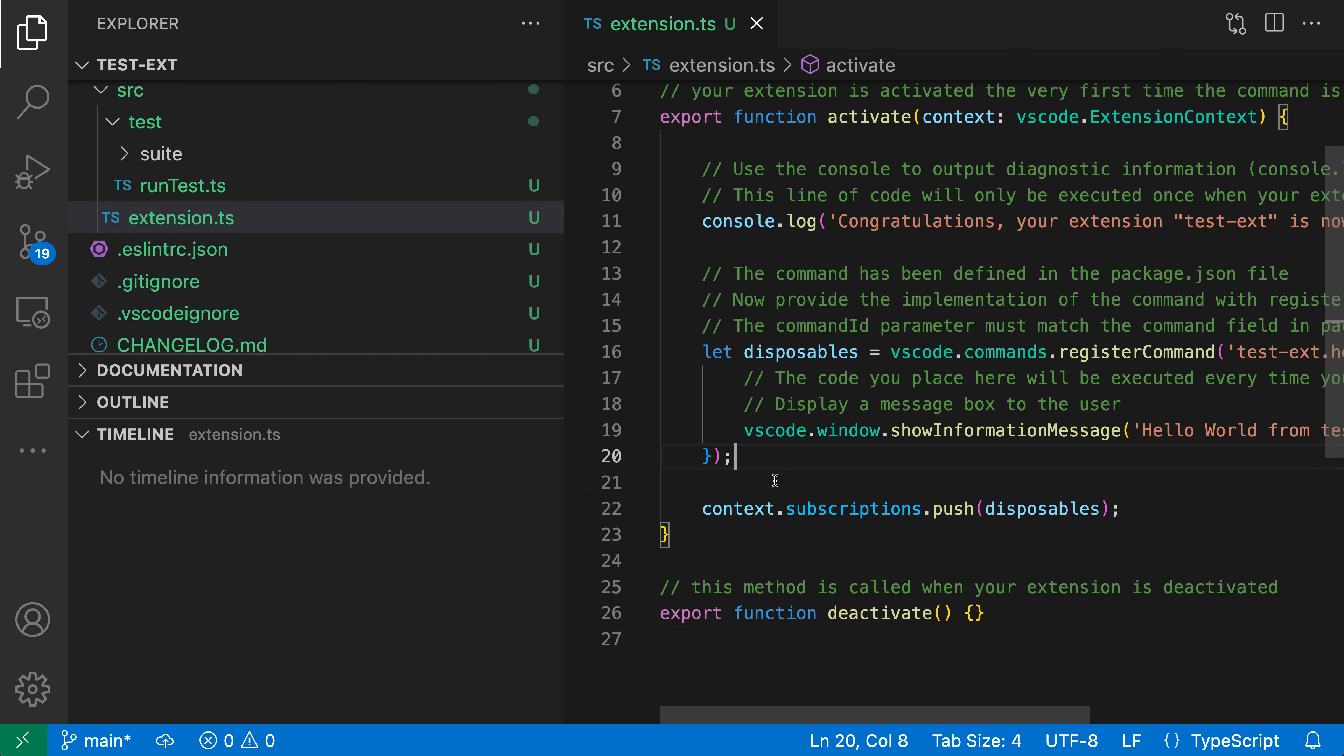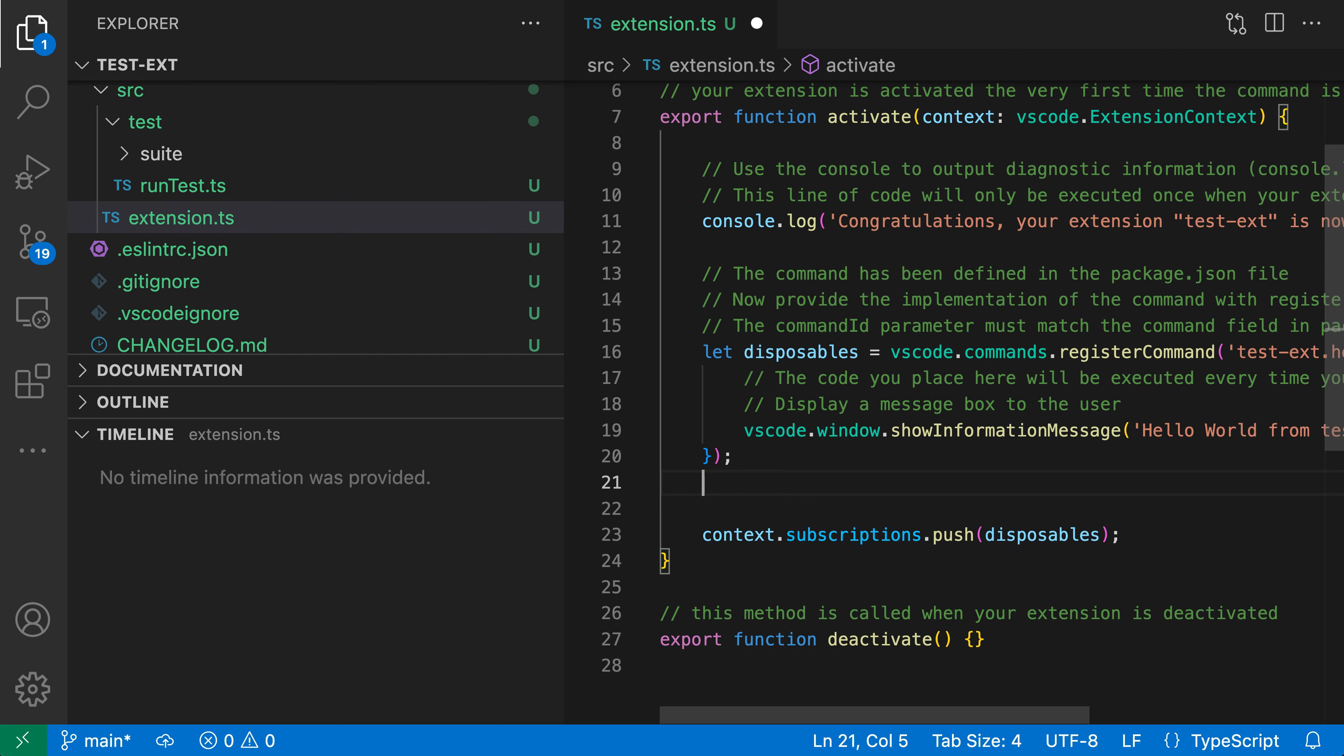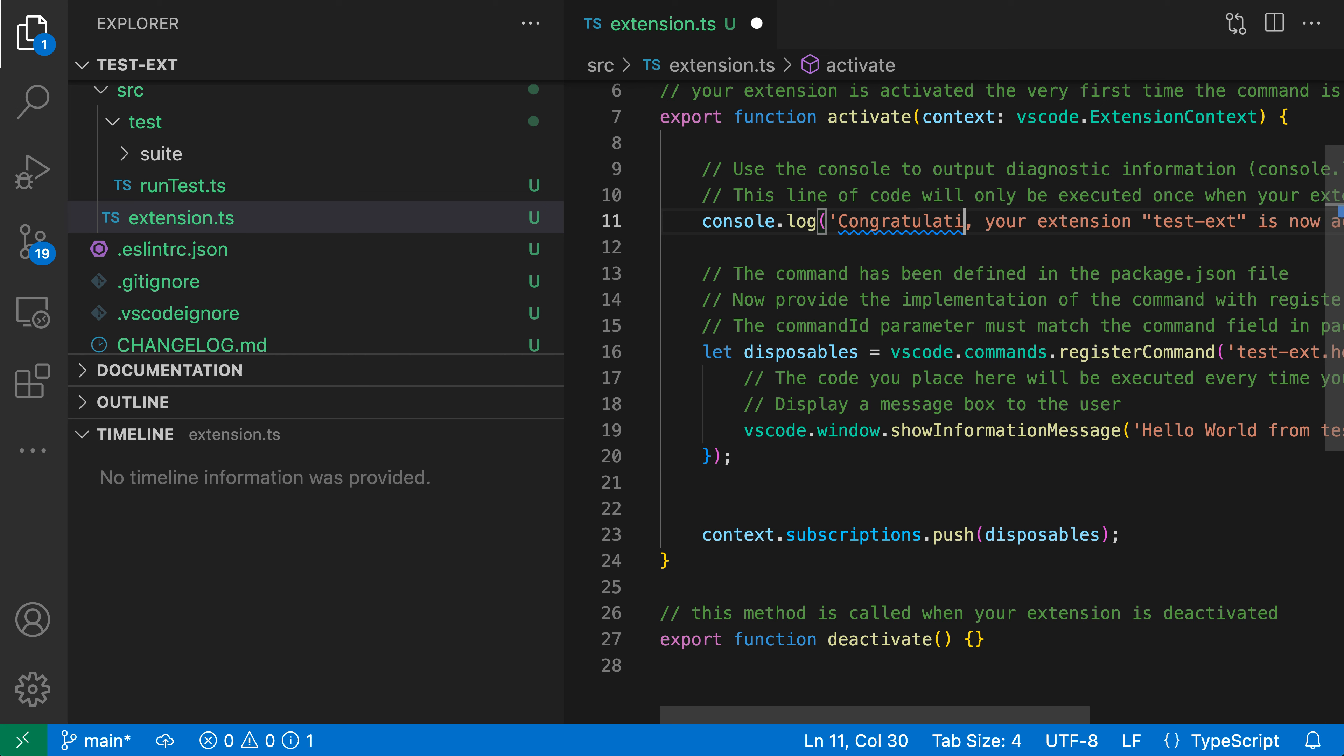Now I'm going to start editing this file. I'll change 'congratulations' here to 'congrats'. I'll save that and you can see that now a new entry has shown up in the timeline view. This is the local history view, so we're seeing local history entries here and it's telling us that the file was saved.